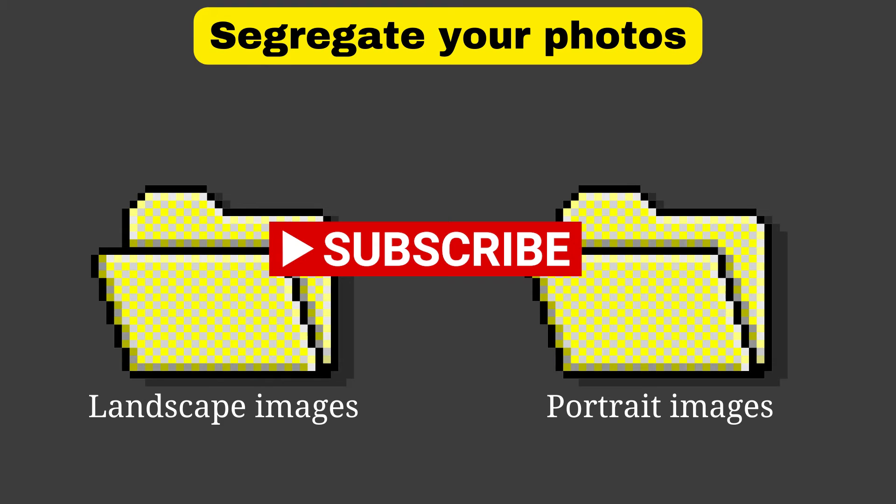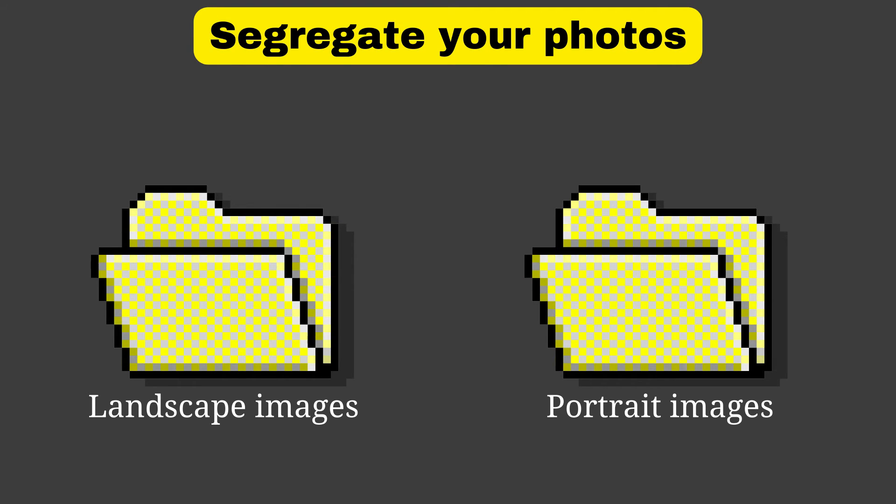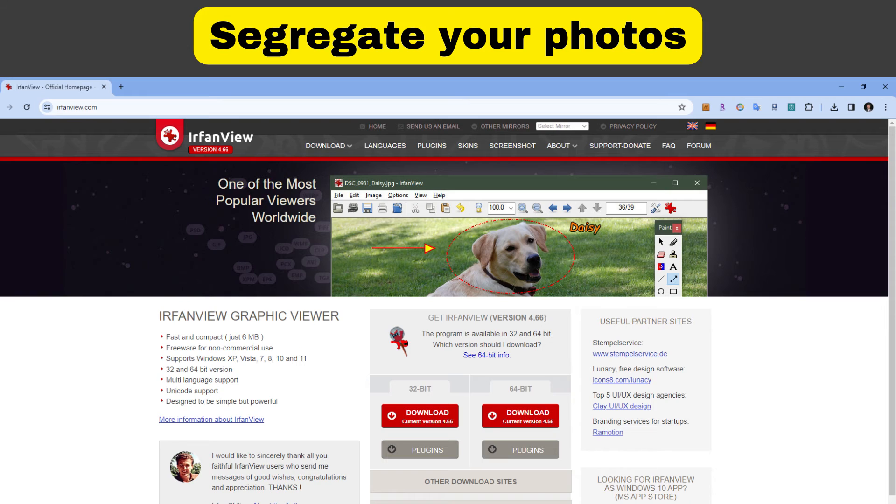After you've created your actions, the next step is to get your photos ready. Because you have an action for landscape images and another for portrait images, you'll have to segregate your photos. This can be done in the software IrfanView.